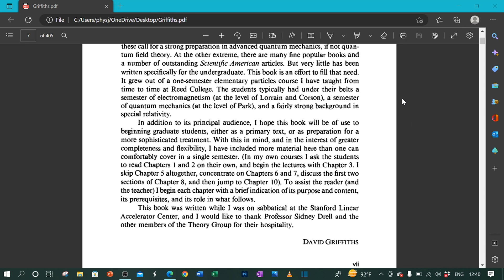To assist the reader and the teacher, I begin each chapter with a brief indication of its purpose and content, its prerequisites and its role in what follows. This book was written while I was on sabbatical at the Stanford Linear Accelerator Center, and I would like to thank Professor Sidney Drell and the other members of the theory group for their hospitality. David Griffiths.